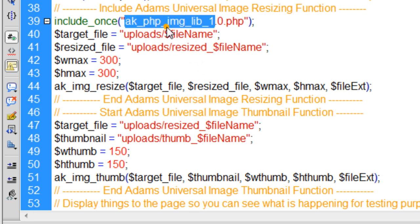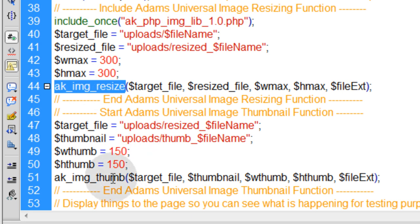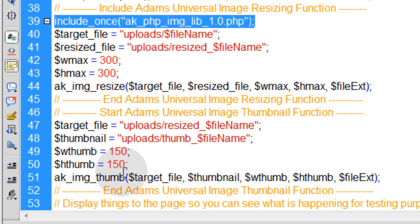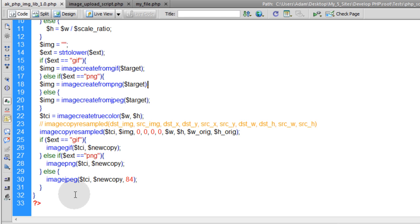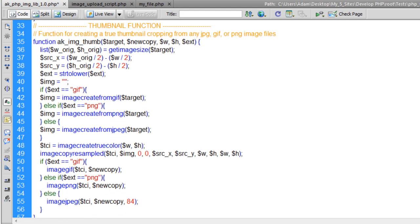I'll show you the function we're going to put inside of ak_php_image_library_1.0 — that's the external file we're including to run both the resize function and the thumb function. Once you include it up here, you can access any functions inside of it. You can see the resizing function already in there from the last lesson — we'll go right here and add another function.